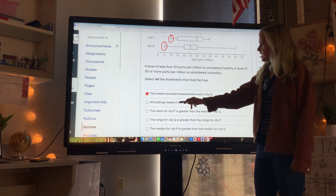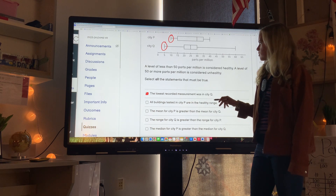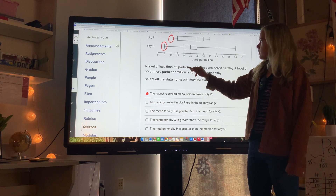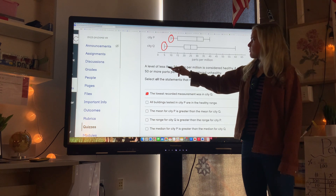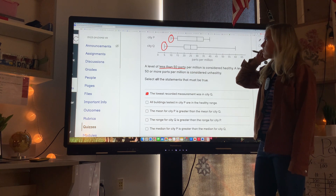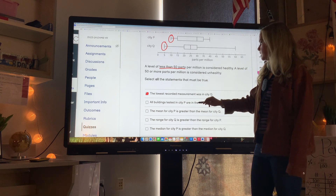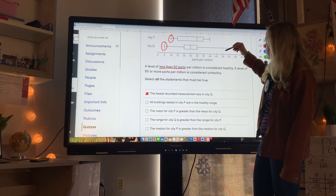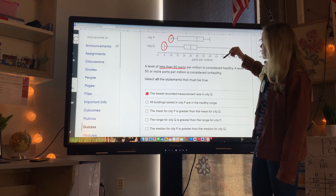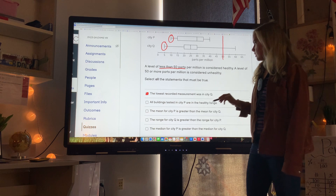All buildings tested in city P are in the healthy range. To be healthy, a level must be less than 50 parts per million. All of city P's data points are less than 50 — this would be the line for the healthy range below here — so yes, that one is true.